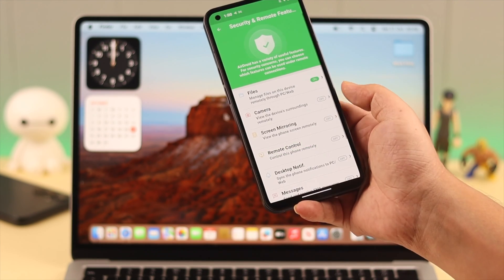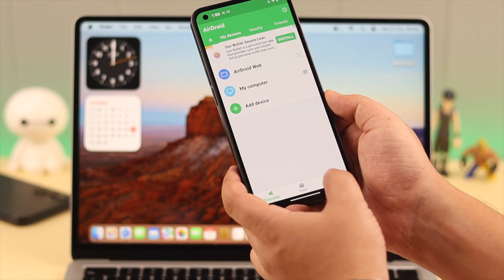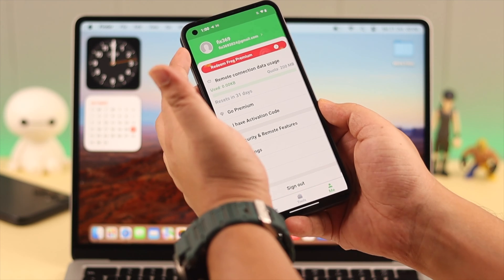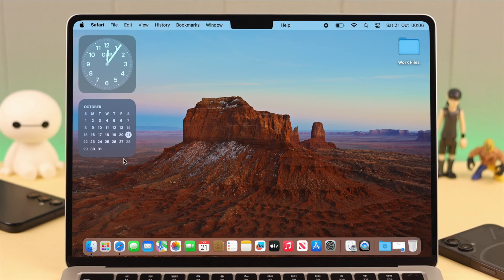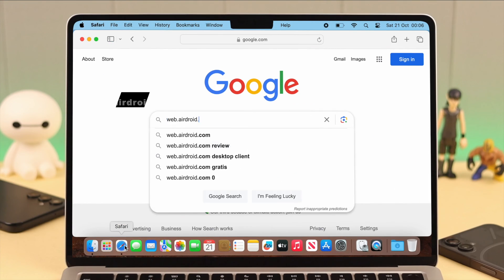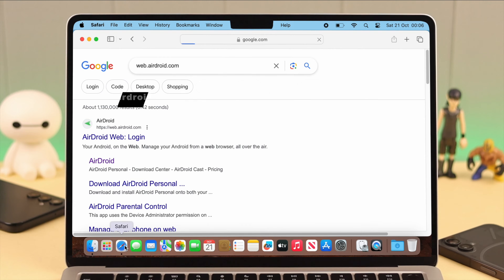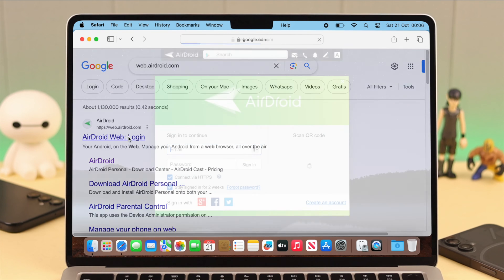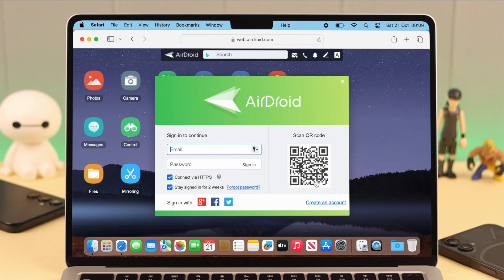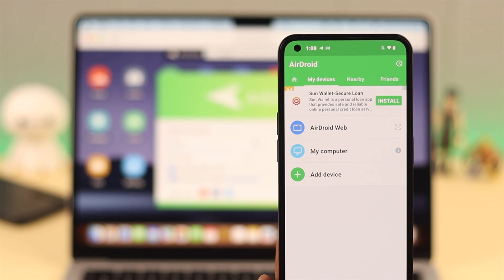On your Mac, open the browser and search for web.airdroid.com. When you reach this window, either put down your AirDroid ID and password, or on your AirDroid app from AirDroid web, go ahead and scan this QR code on your Mac window.